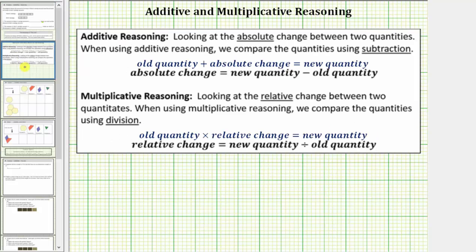For a quick review: when we talk about additive reasoning, we're looking at the absolute change between two quantities — if we take the old quantity and add the absolute change, we get the new quantity. For multiplicative reasoning, we're looking at the relative change between two quantities. We begin with the old quantity and multiply by the relative change to get the new quantity. We can always calculate the relative change by taking the new quantity and dividing by the old quantity.